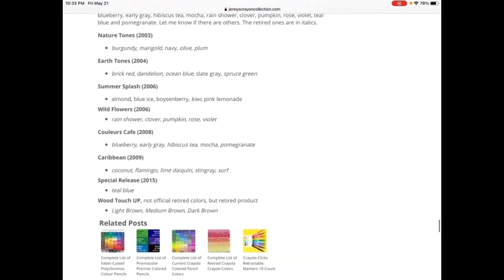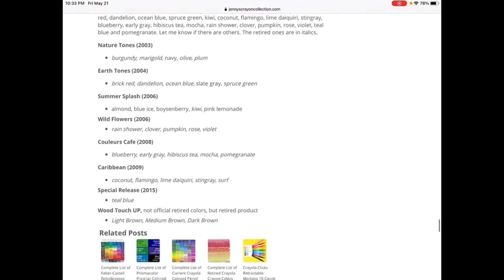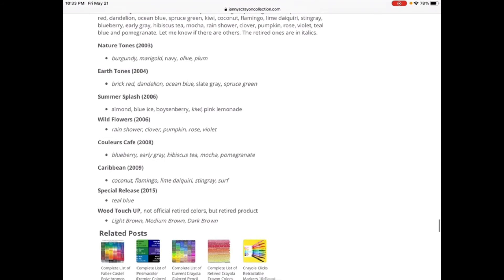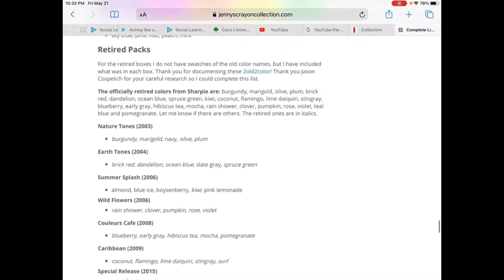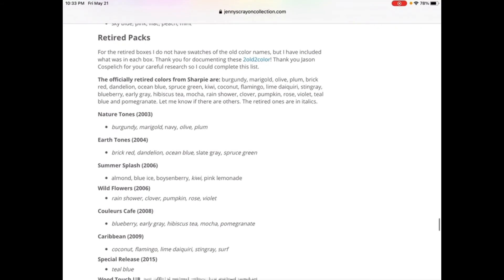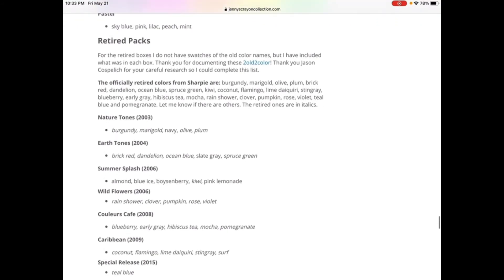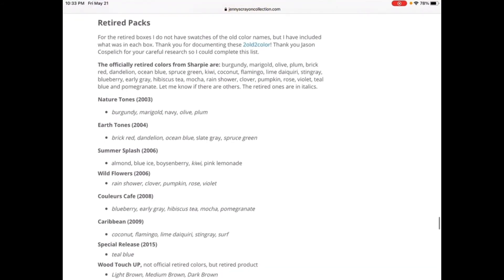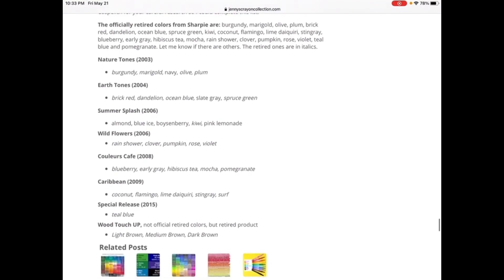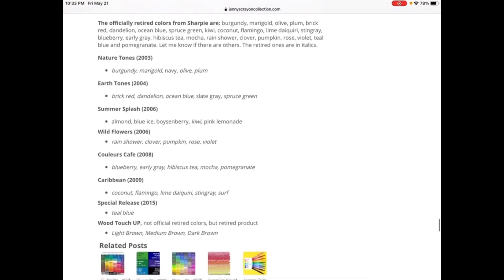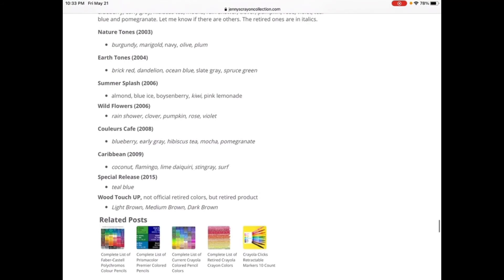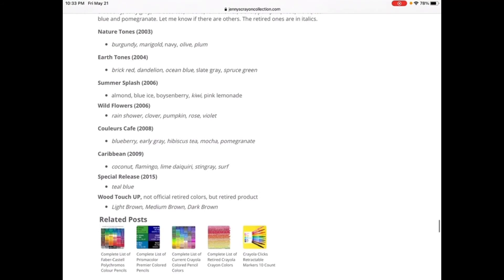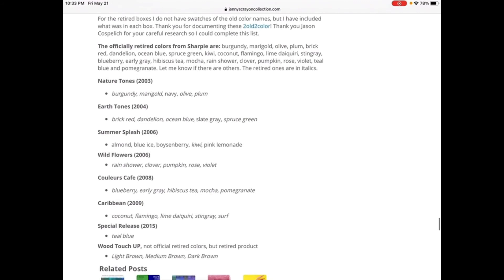So it's just been related, the Sharpie markers color, but some of them were, some of the colors were retired, and the colors were no longer been in the future of Sharpie markers, just like the retired Crayola Crayon colors.